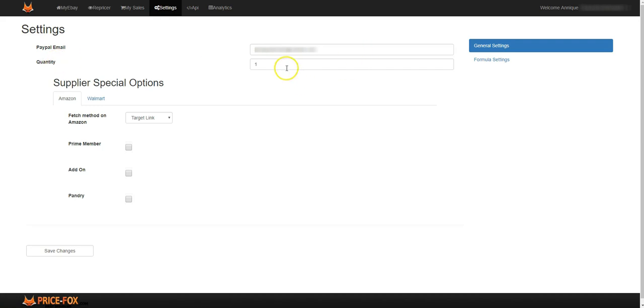Quantity is the general quantity for all items new that you put on there, so that's the item quantity that would be added on as soon as you add a new item onto Price Fox.